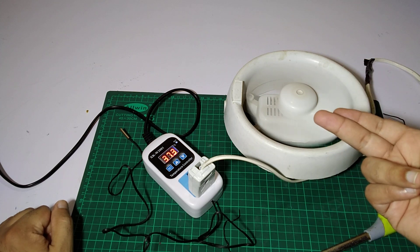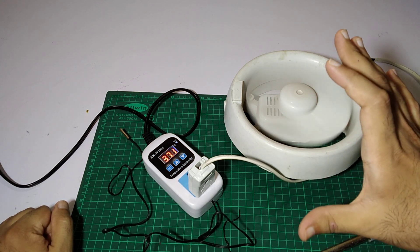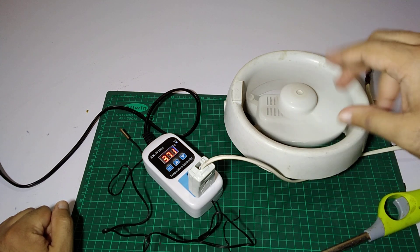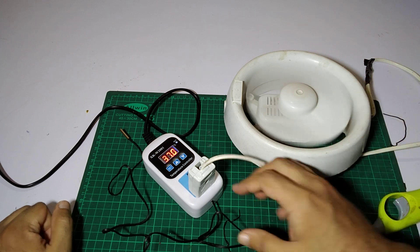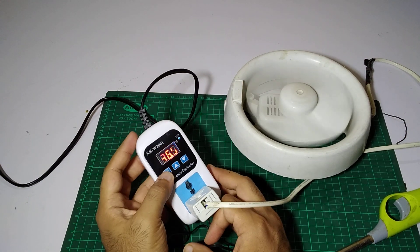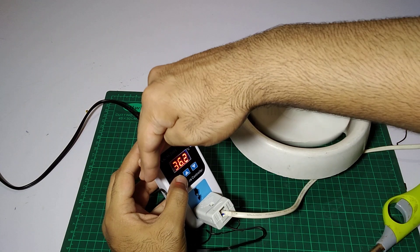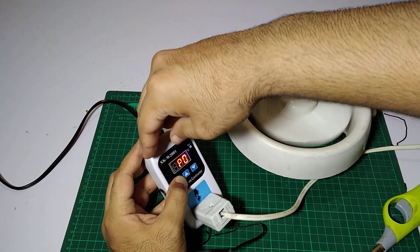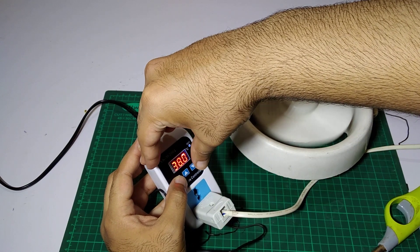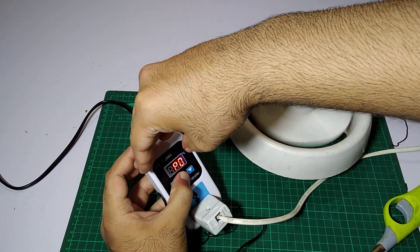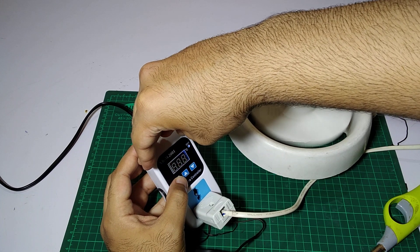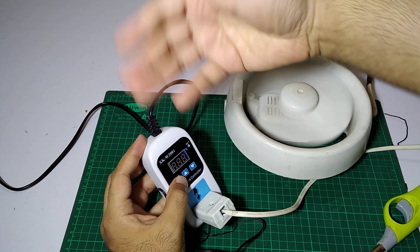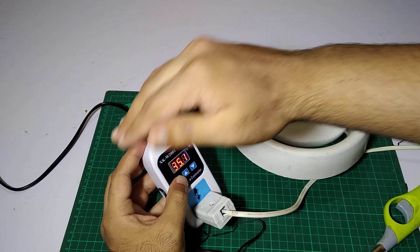But if we want it to work as cooling, we have to set P0 to a higher setting and P1 to the lower setting, and it will work as a cooling system rather than heating.